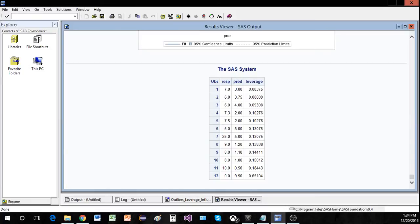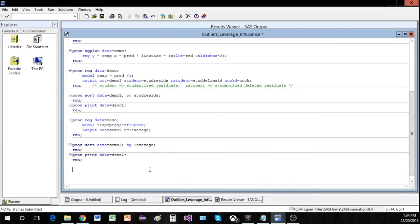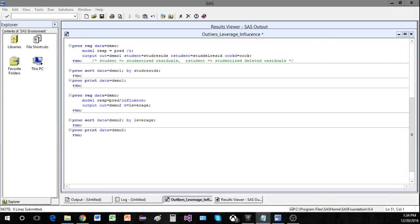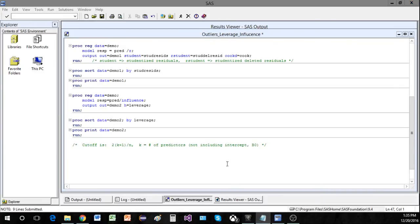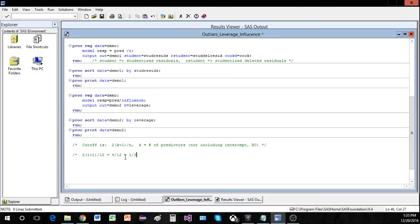Finding leverage points isn't quite as easy as outliers and influence points — we actually need to do some calculations. The cutoff is 2 times k plus 1 divided by n, where k is the number of predictors not including the intercept, and n is the number of observations. Here we only have 1 predictor, so 2 times 2 divided by 12 gives us 4 divided by 12, which is one third.